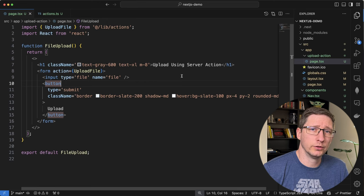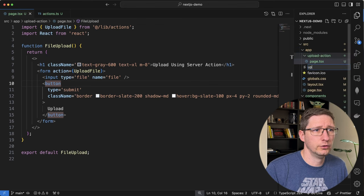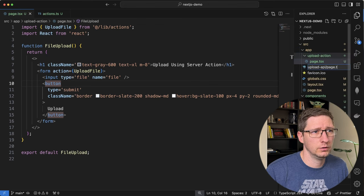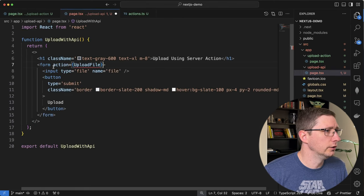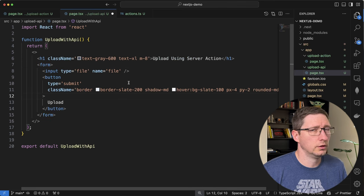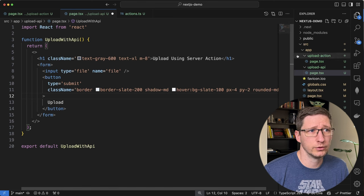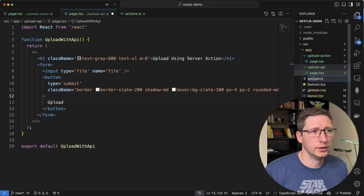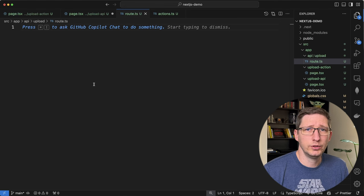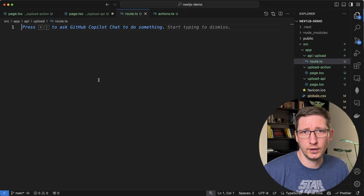Now I'll show you the second way of doing this, which is an API route. I'm going to do this in a new page, creating a new folder called upload-api with a page.tsx. I'll paste in everything we did in the other form and remove the action for now. Then I'll go create the API route — in my app folder I'll create a new file in an API folder, then a folder called upload, and it's going to be route.ts. We want to create a POST endpoint that we can post our form data to, and that API route will handle uploading the file into Google Cloud Storage.